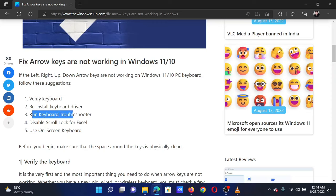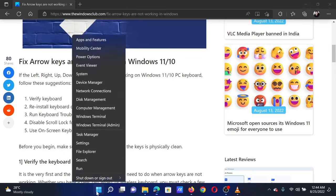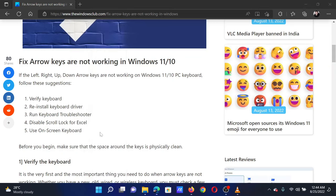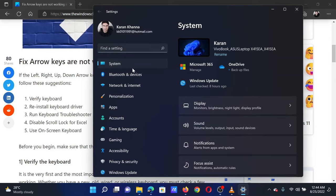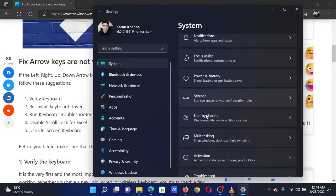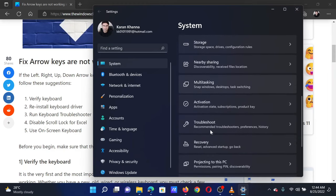Right-click on the start button and select Settings from the menu. In the Settings window, go to the System tab on the list on the left-hand side. In the right pane, scroll down to Troubleshoot and click on it.